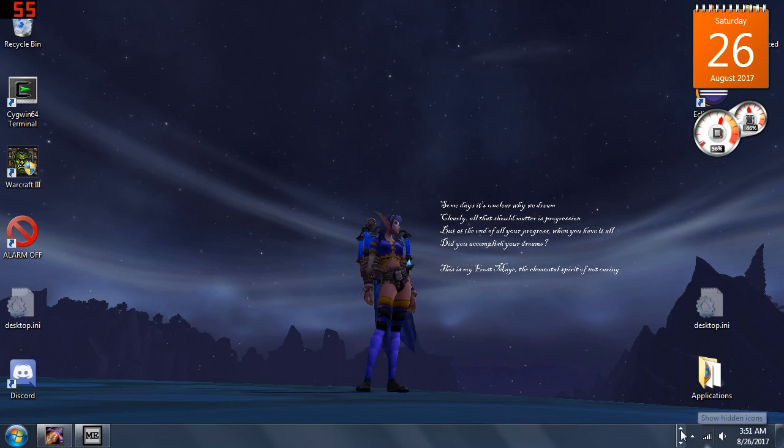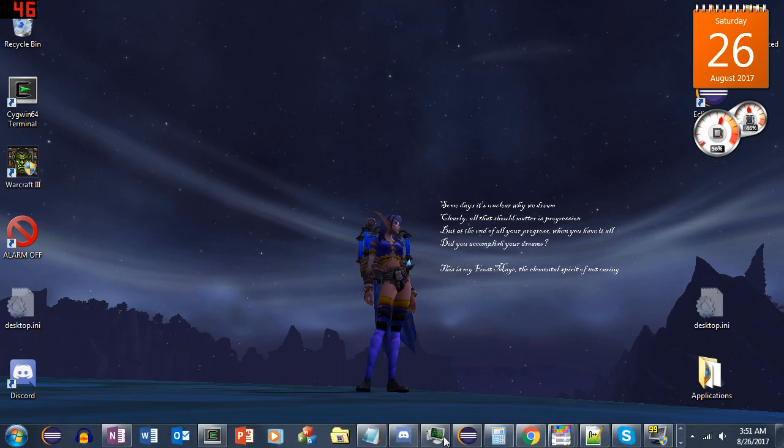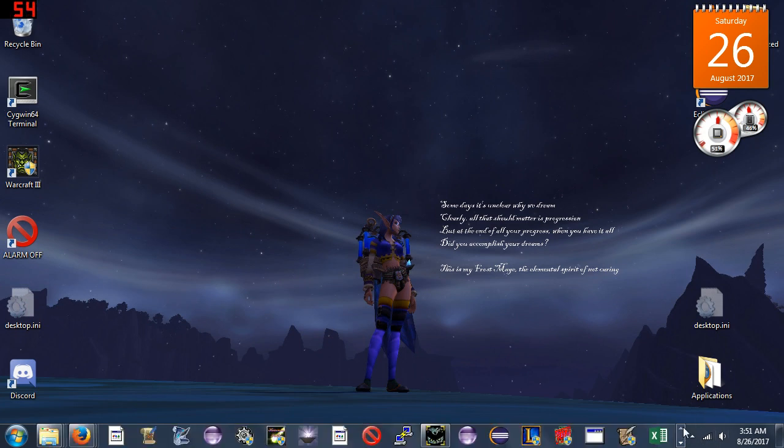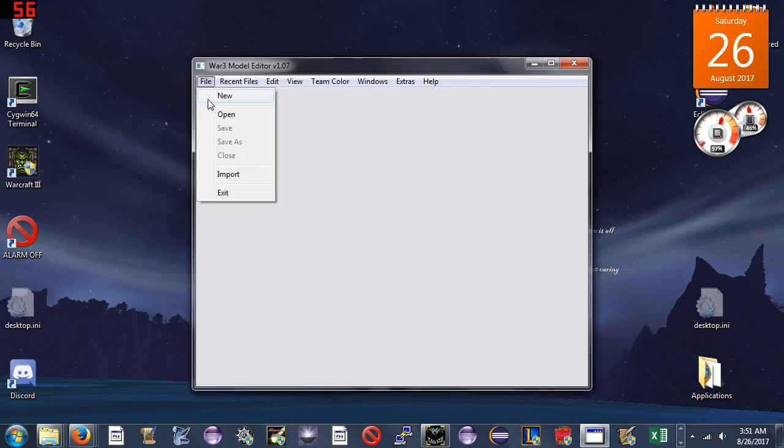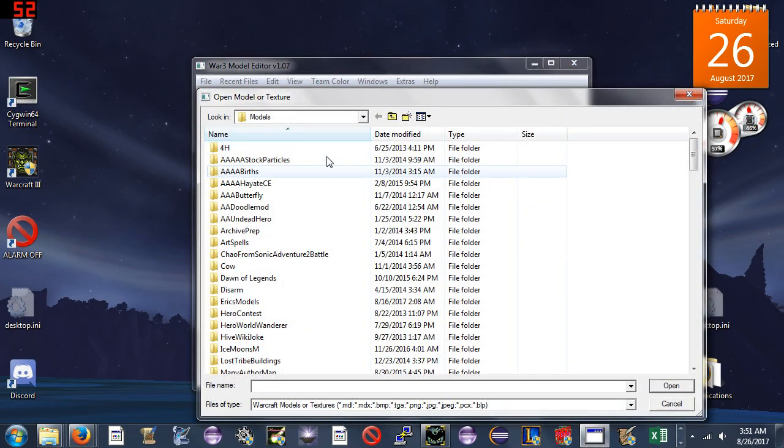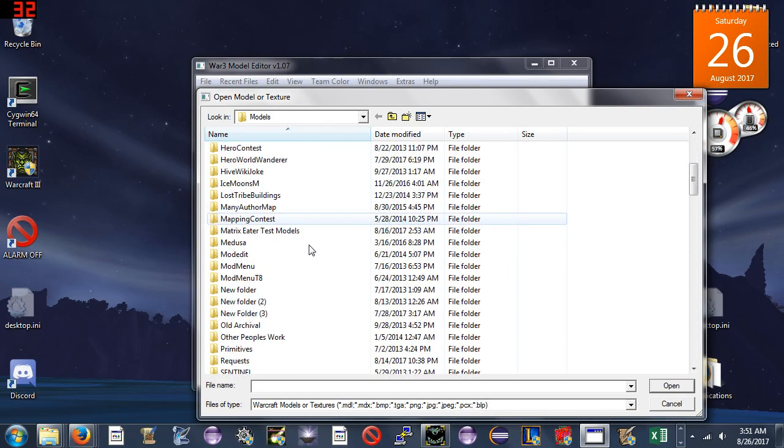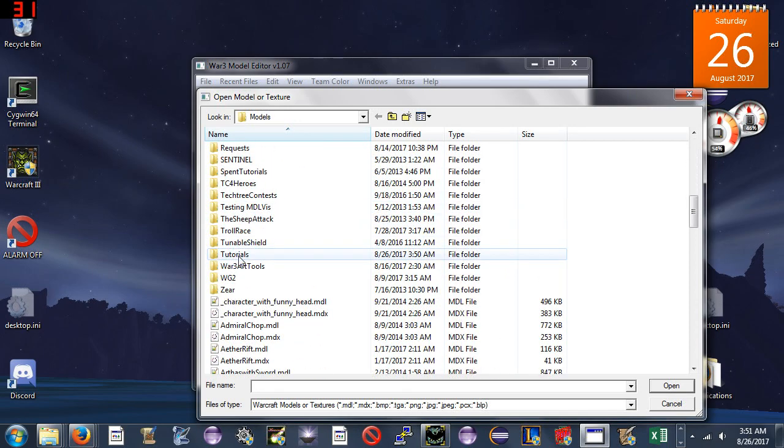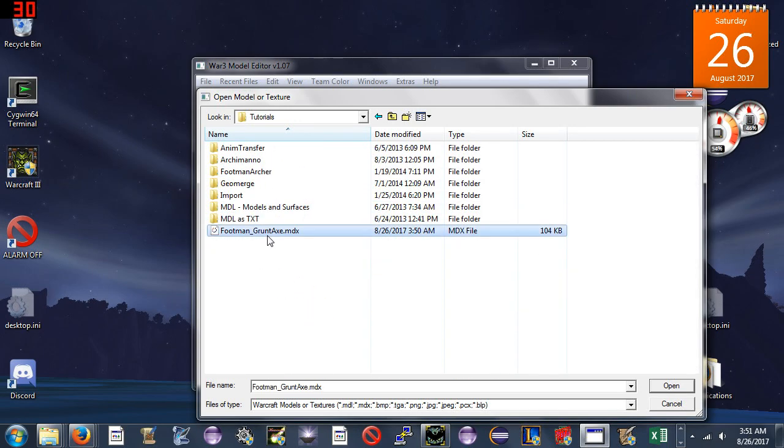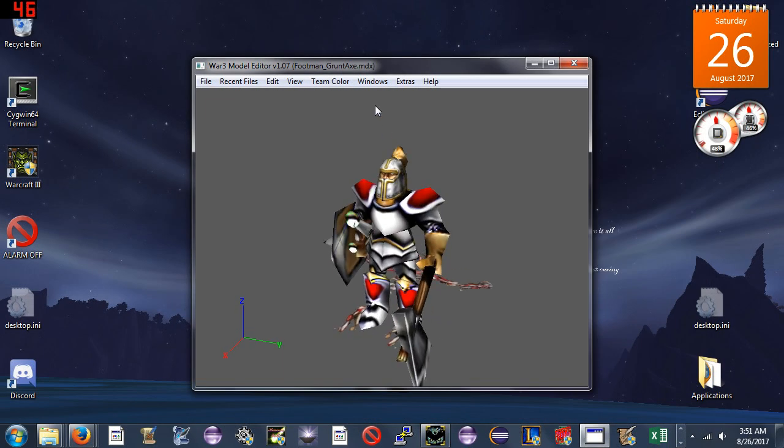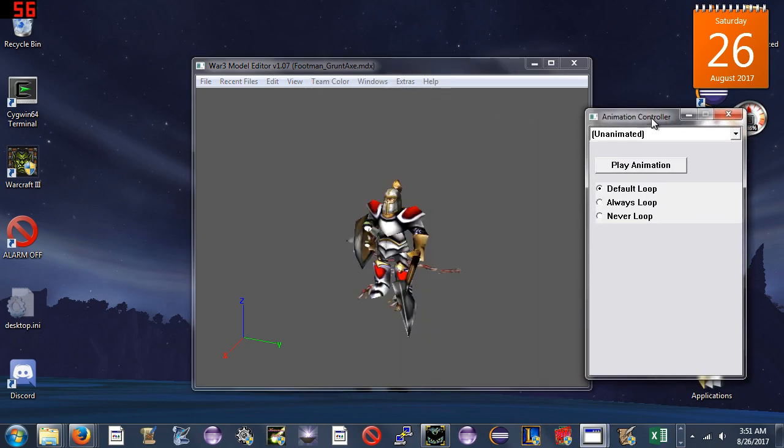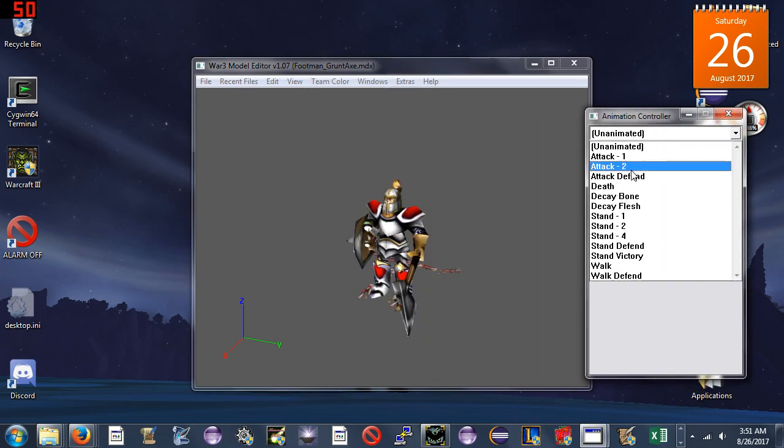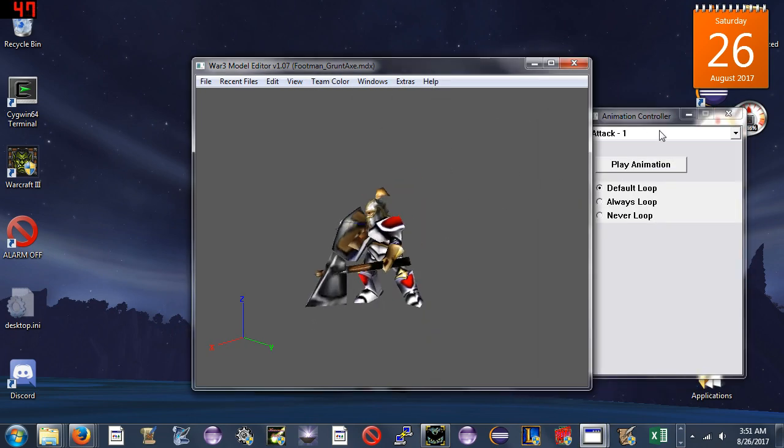Now what we will do is open the Magos Model Viewer to see the animations of our creation. I will say File, Open, Models Tutorials, footman_grunt_axe. If you look at this model and go to our animation controller, we have attack 1 and attack 2, but we don't have the attack from the grunt because I forgot to push save.